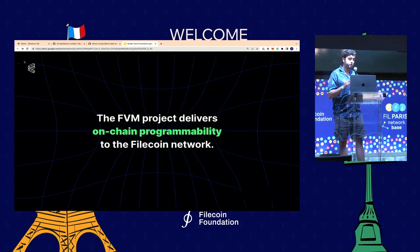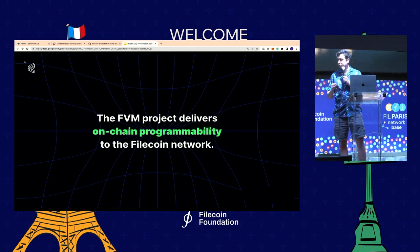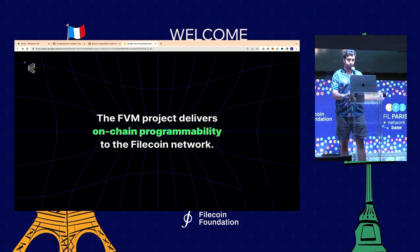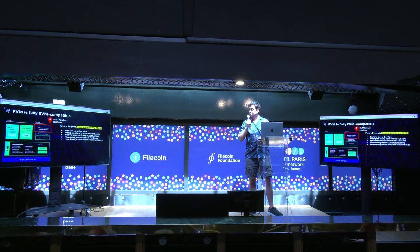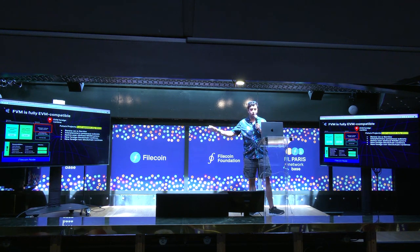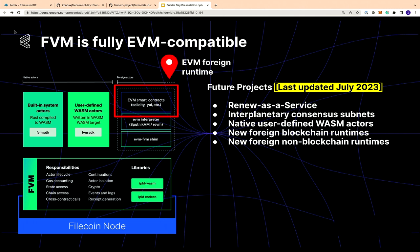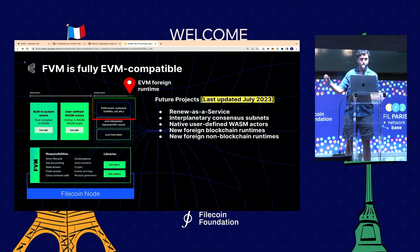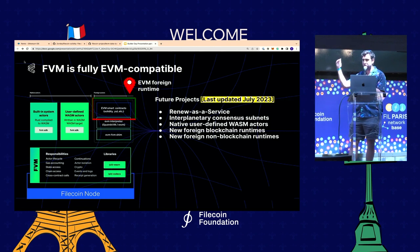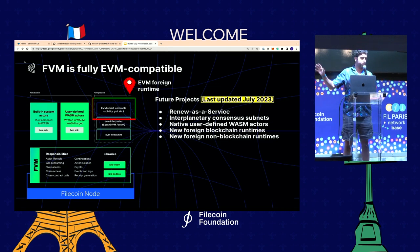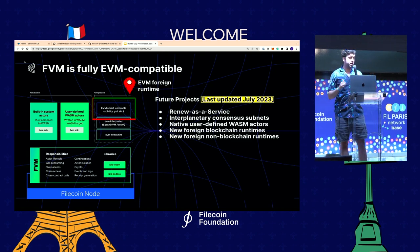The Filecoin Virtual Machine delivers on-chain programmability to the Filecoin network. There are some misconceptions about where in the stack the FVM sits. If we look at this diagram, it outlines the architecture of the FVM. At the bottom we have the Filecoin node — one of the most popular implementations is the Lotus node, which is what all the storage providers run. Within that Filecoin node is the Filecoin Virtual Machine. It's not an extra layer or a separate program that storage providers need to run. Everyone running a Lotus node is running the FVM. It was designed with the wasmtime interpreter and runs WebAssembly code.